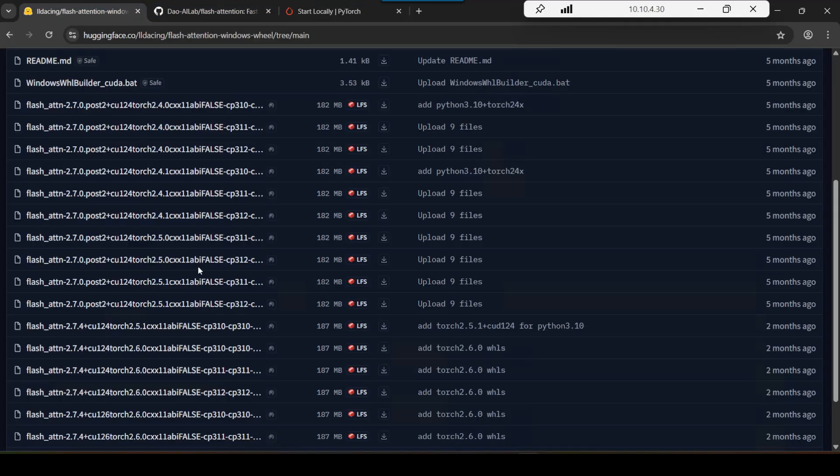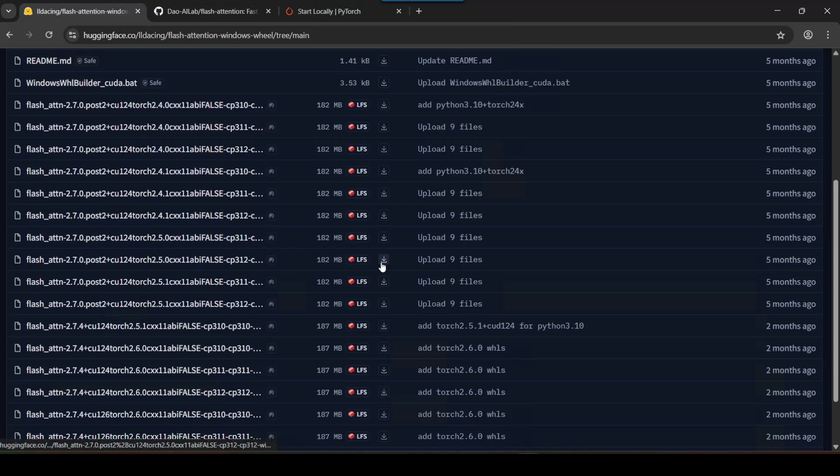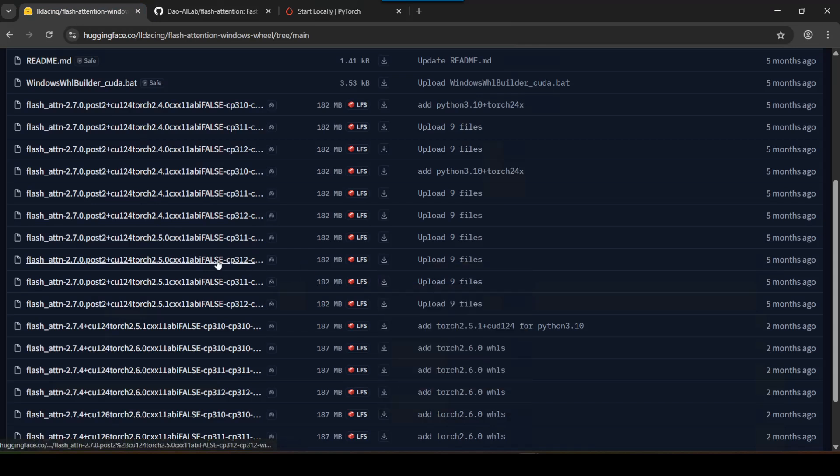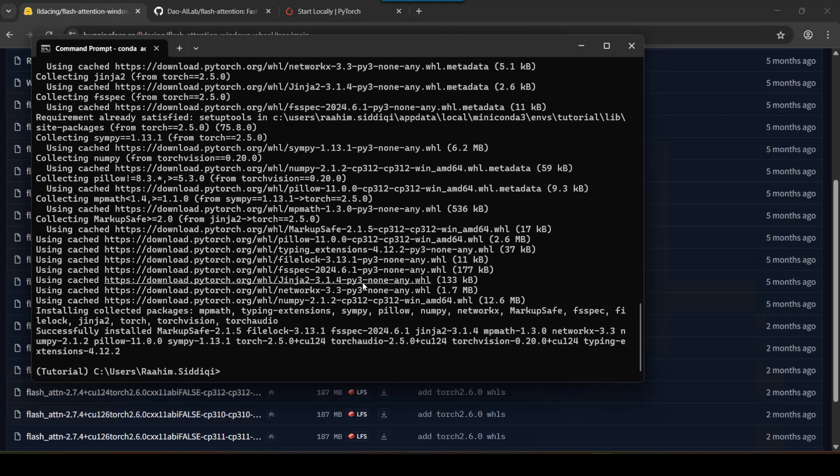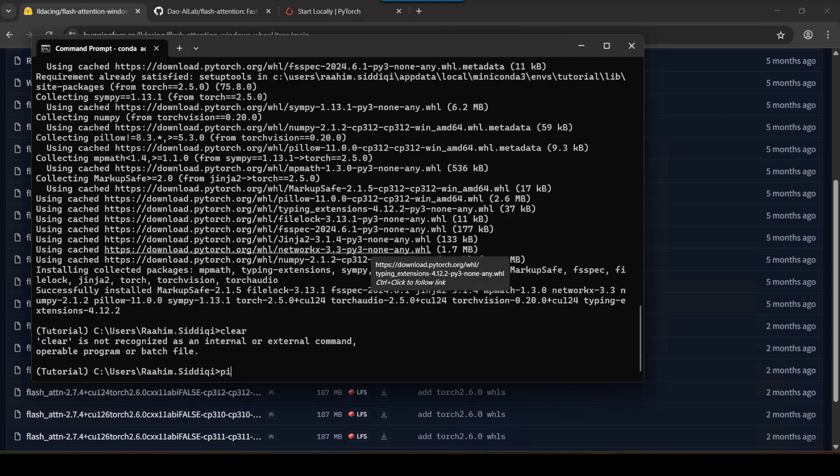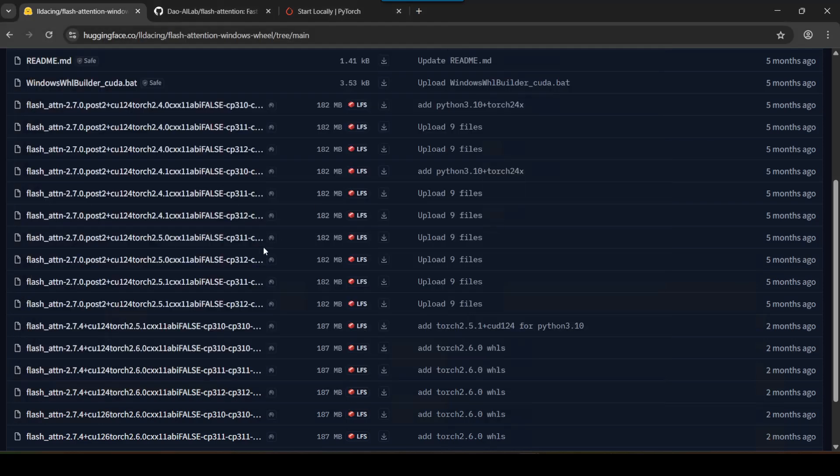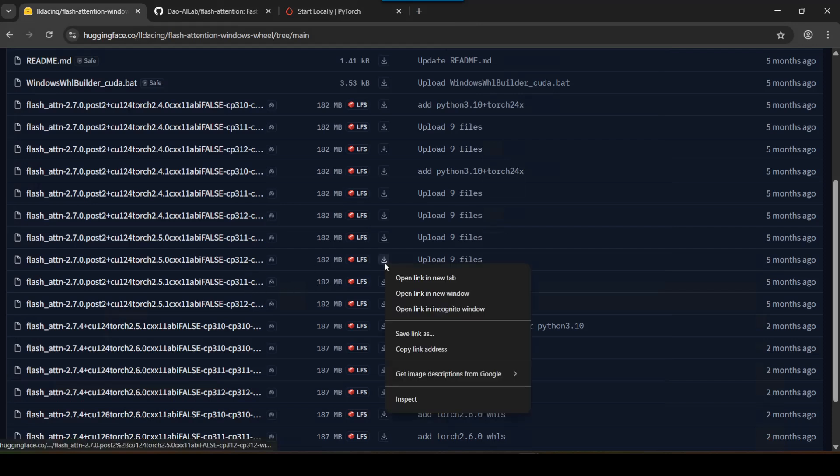So once you've narrowed down the wheel file that you want, just go over to that. Now you can download this, that's option one. You can just download the wheel file and then just do pip install then the path to the wheel file.